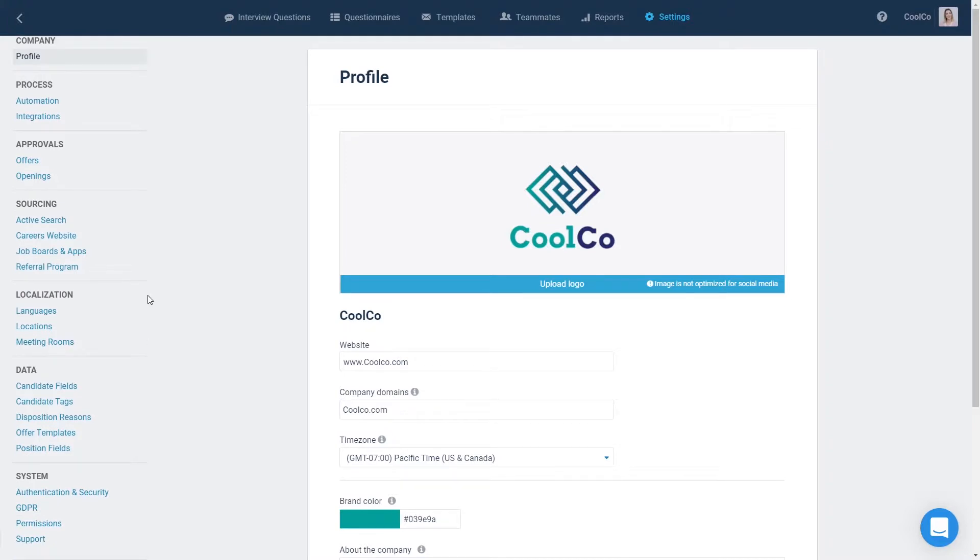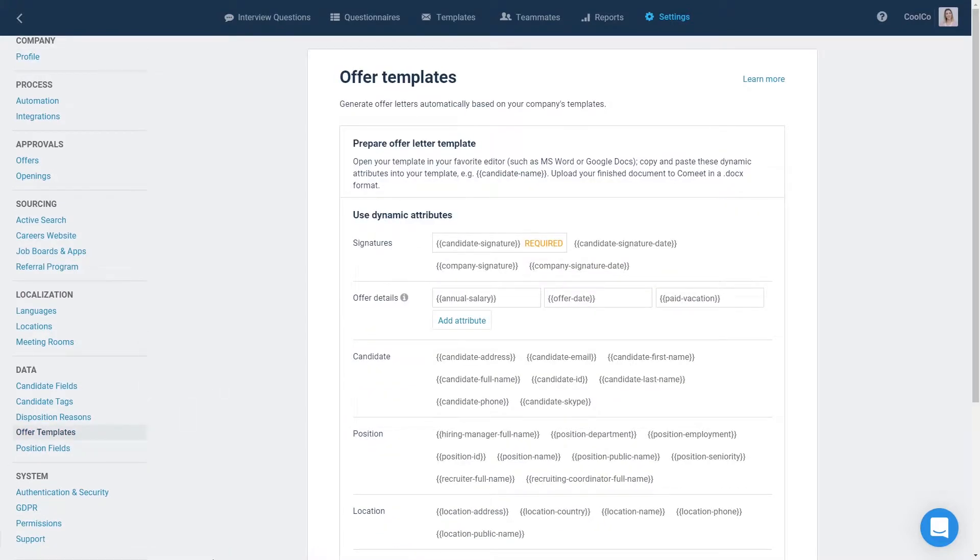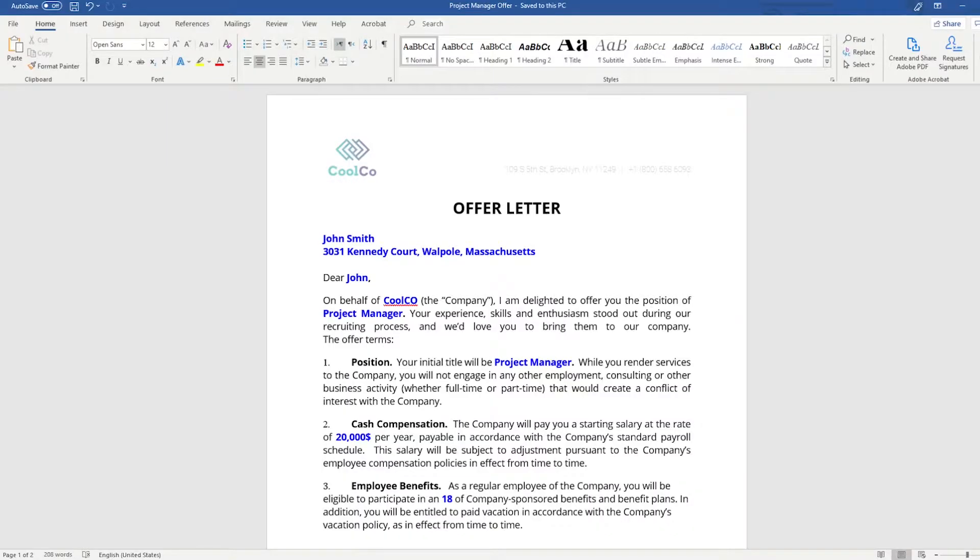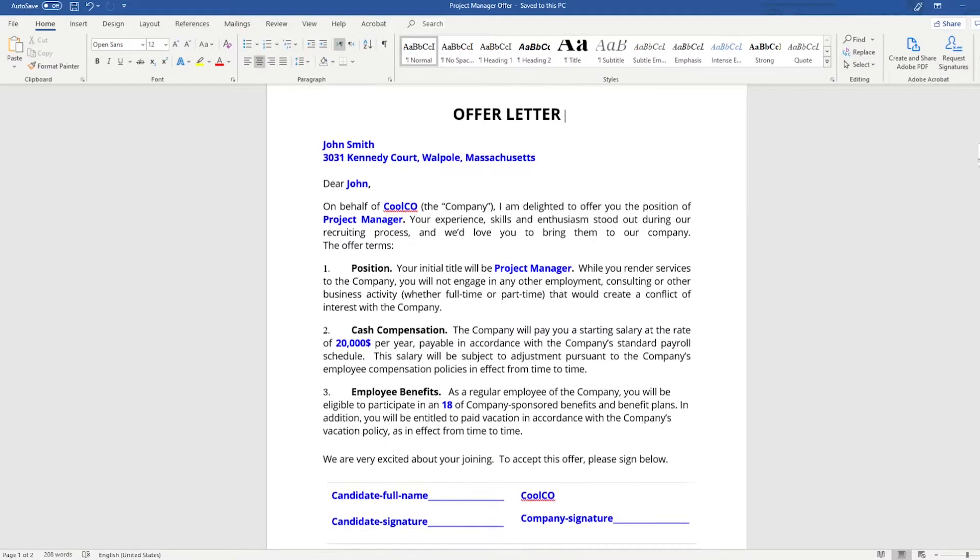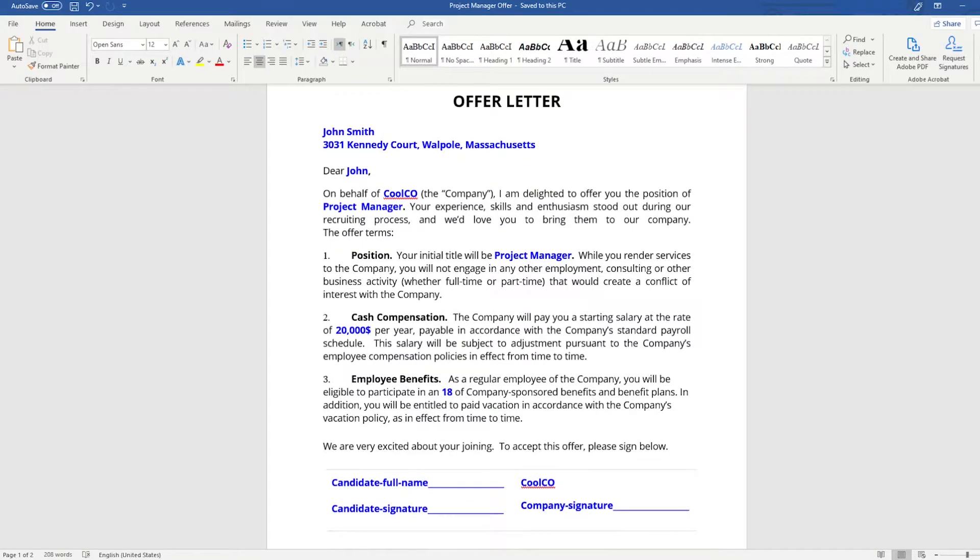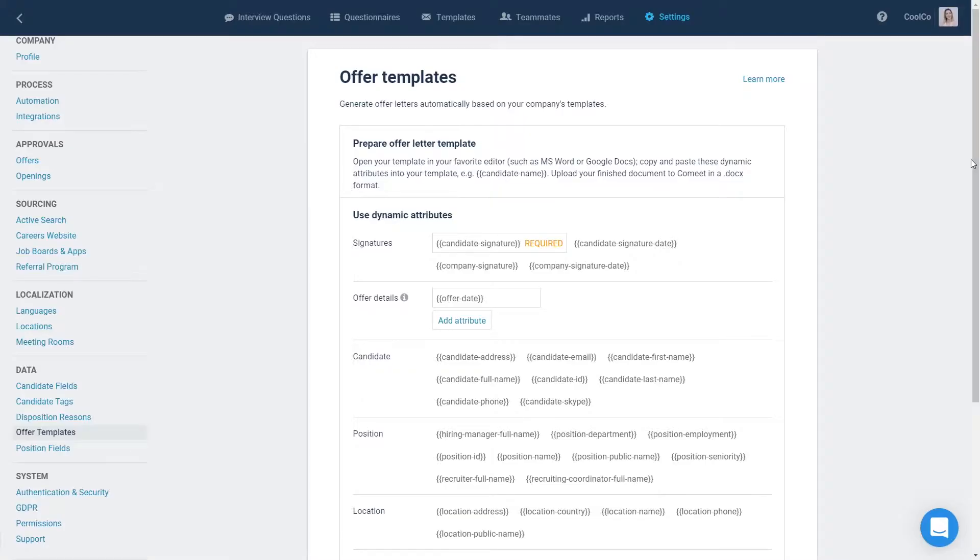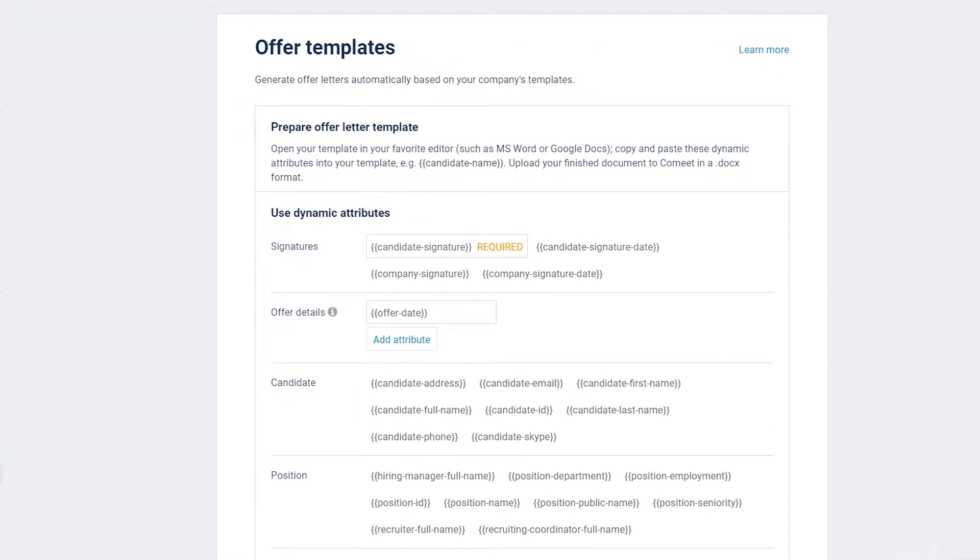Under Data, click on Offer Templates. Step 2: Open your company's offer template in your preferred document editor such as MS Word or Google Docs. In your company's offer template, you will need to replace placeholders such as candidate's name, salary, position, and so on with attributes from CoMeet. These attributes will automatically be replaced with data when generating an offer for a specific candidate.